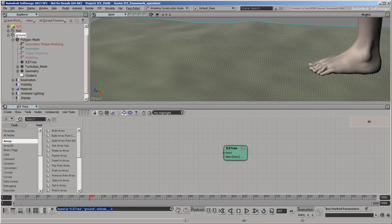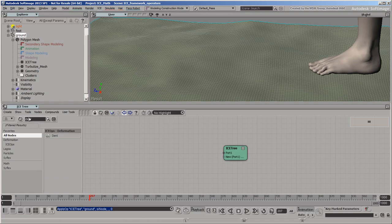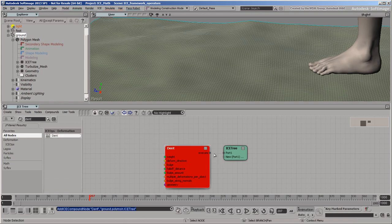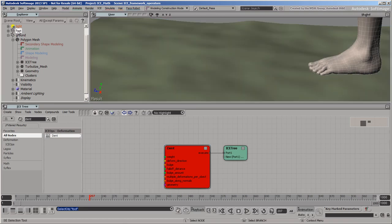For this example, we'll use a pre-made compound called DENT. As its name suggests, it creates dents in an object's shape using another object as a deformer. We'll use the foot as the deformer object.